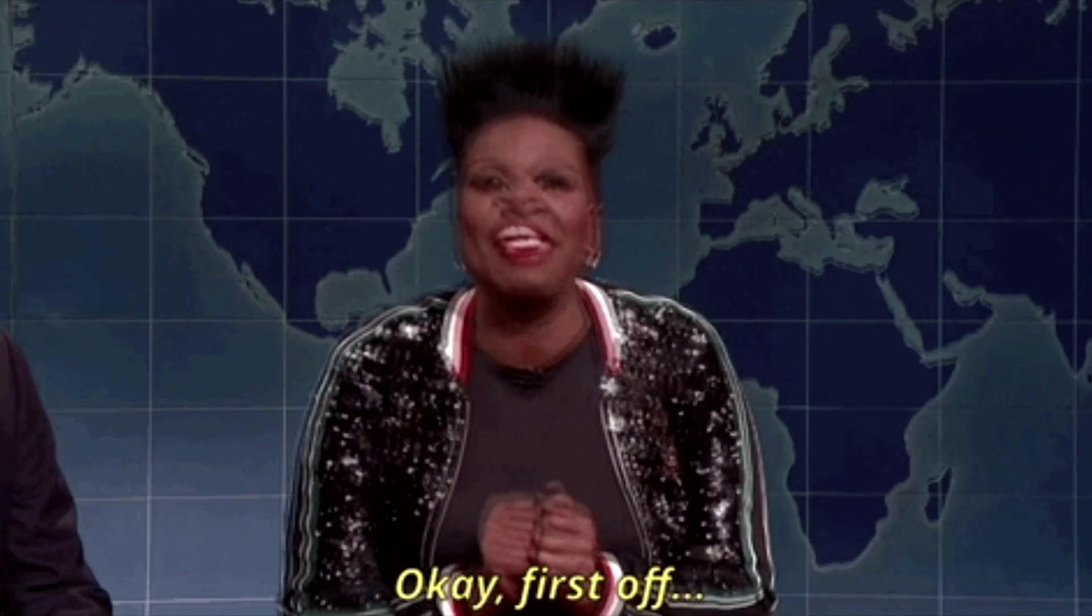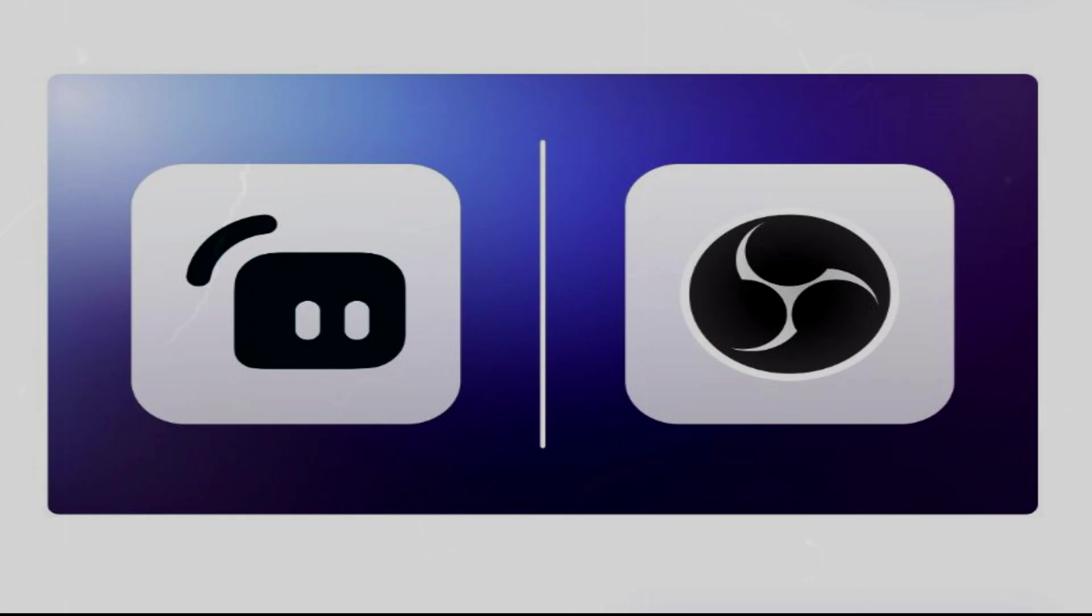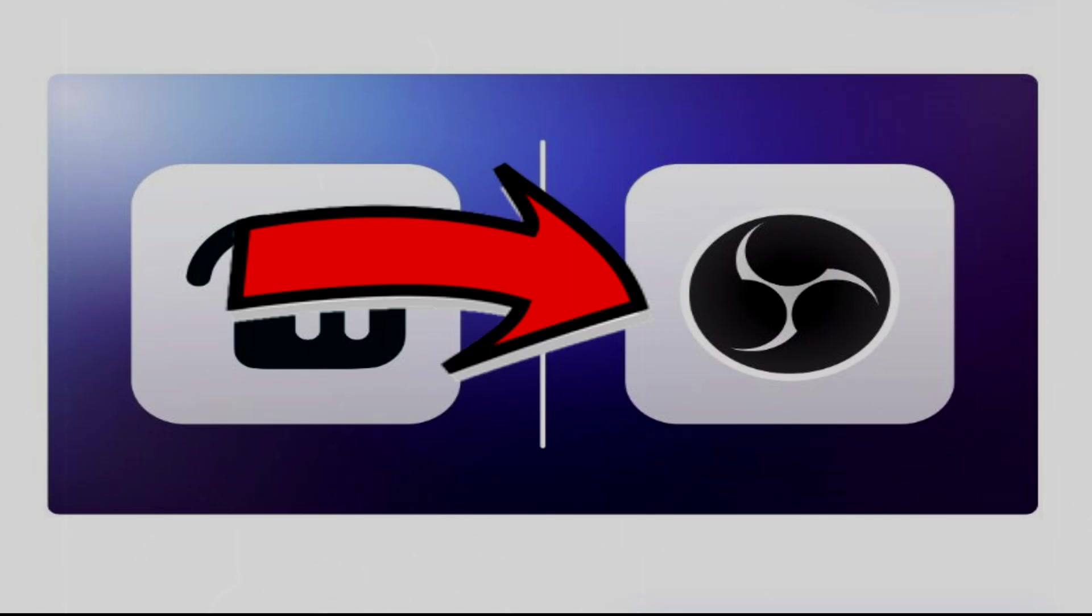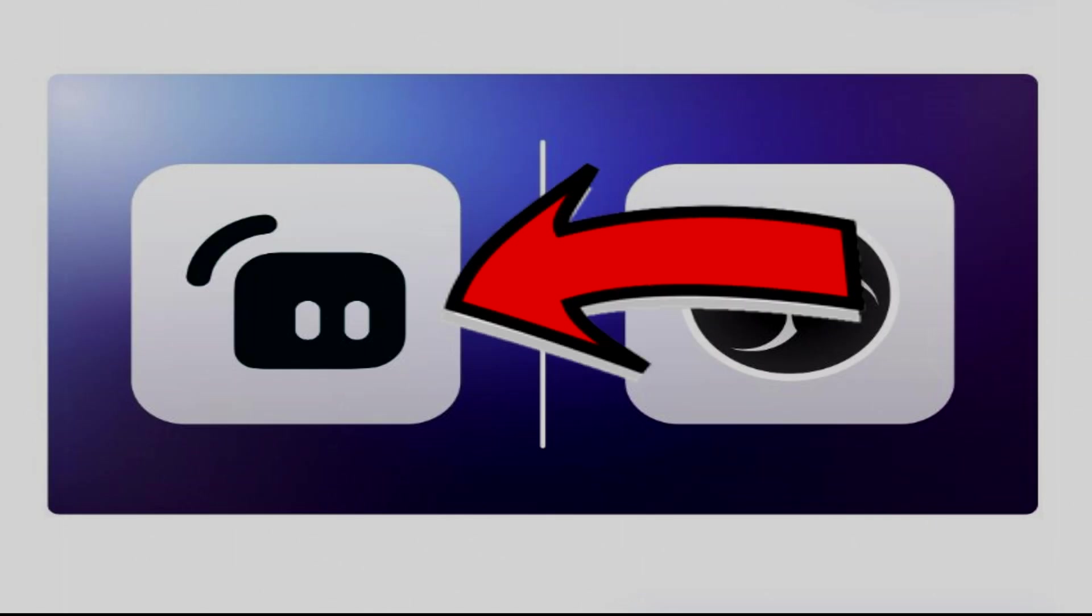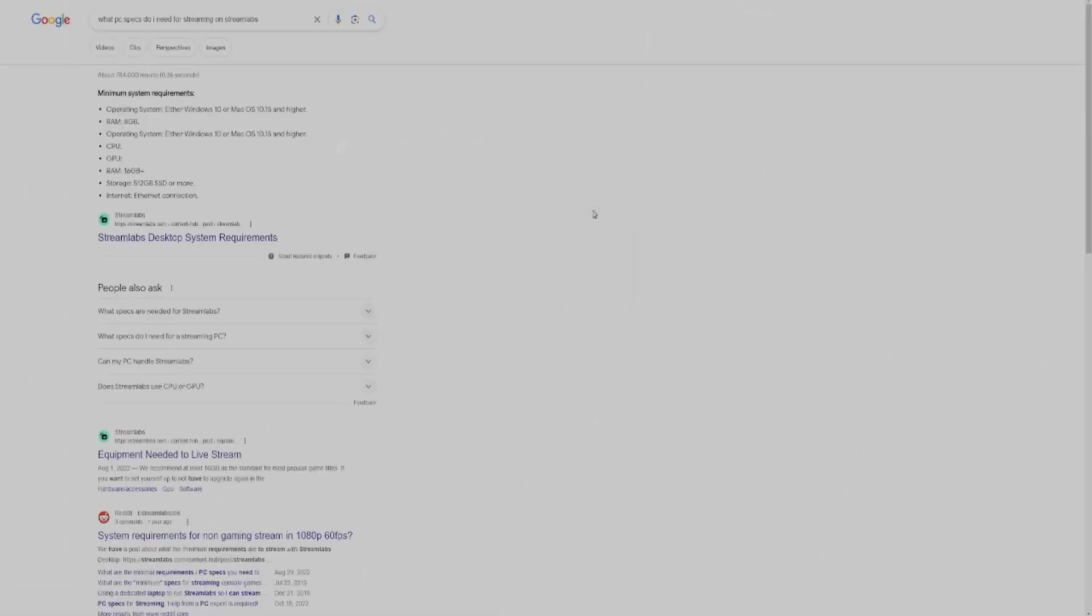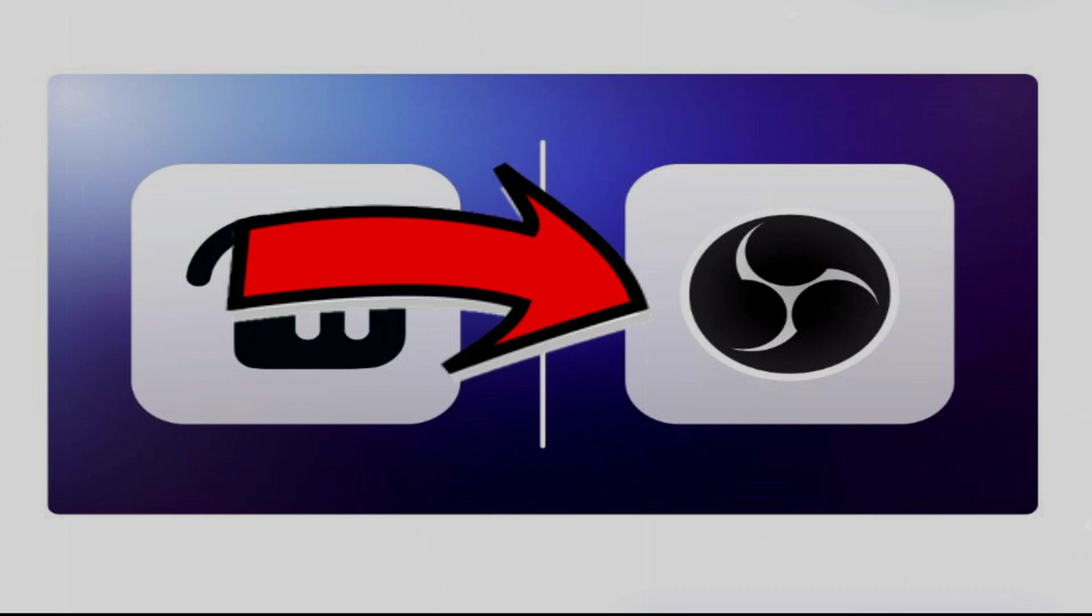First of all, you need to decide between OBS and Streamlabs OBS. They are both very similar, and the settings and controls are both the exact same. However, the only reason I recommend using OBS instead of Streamlabs is if your PC cannot handle Streamlabs.